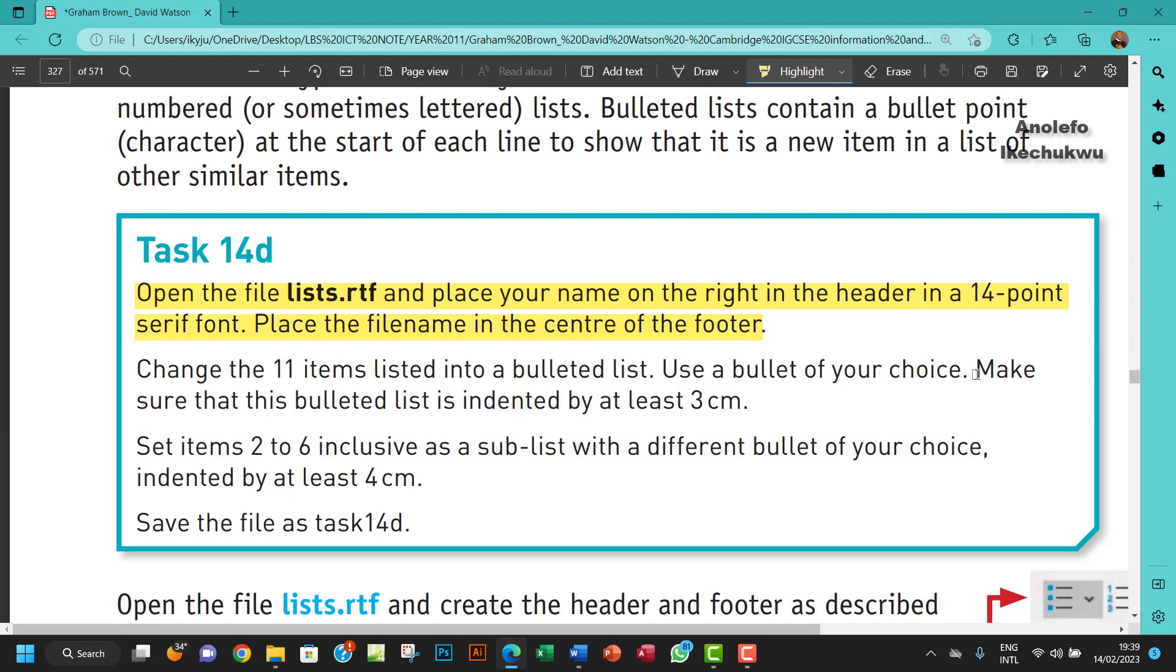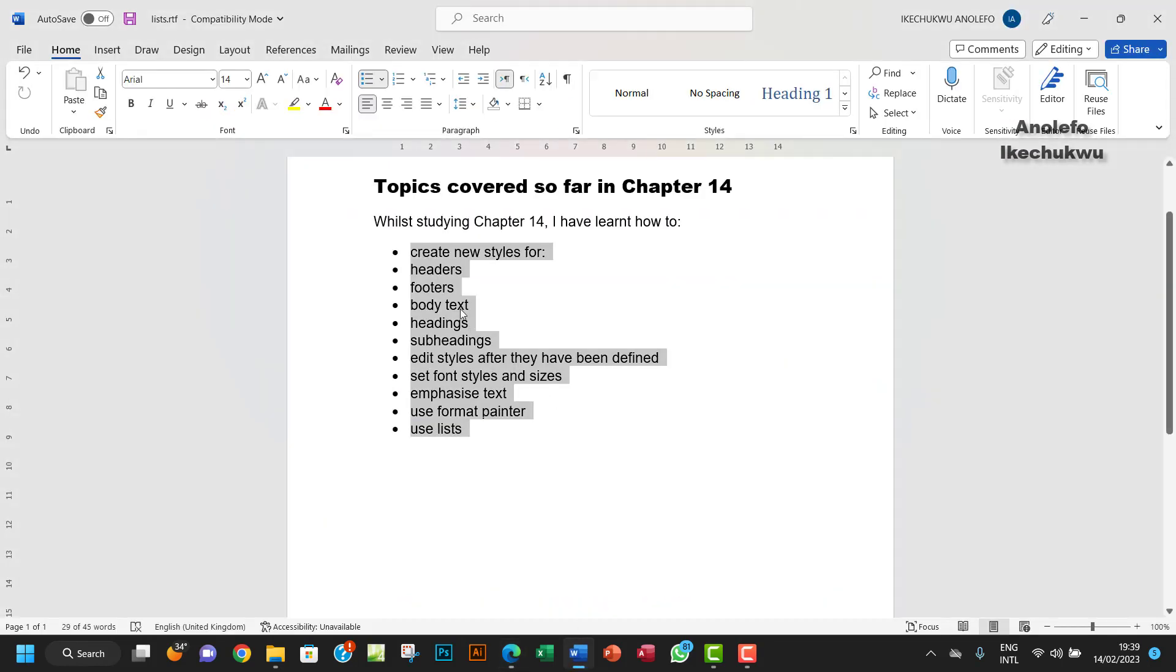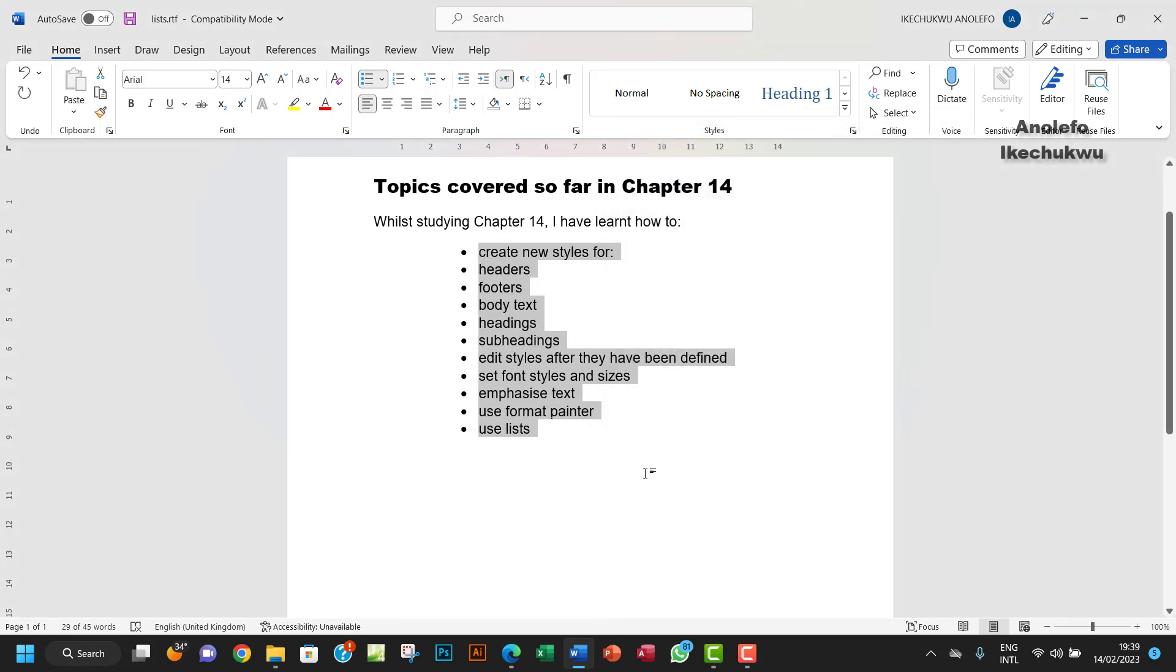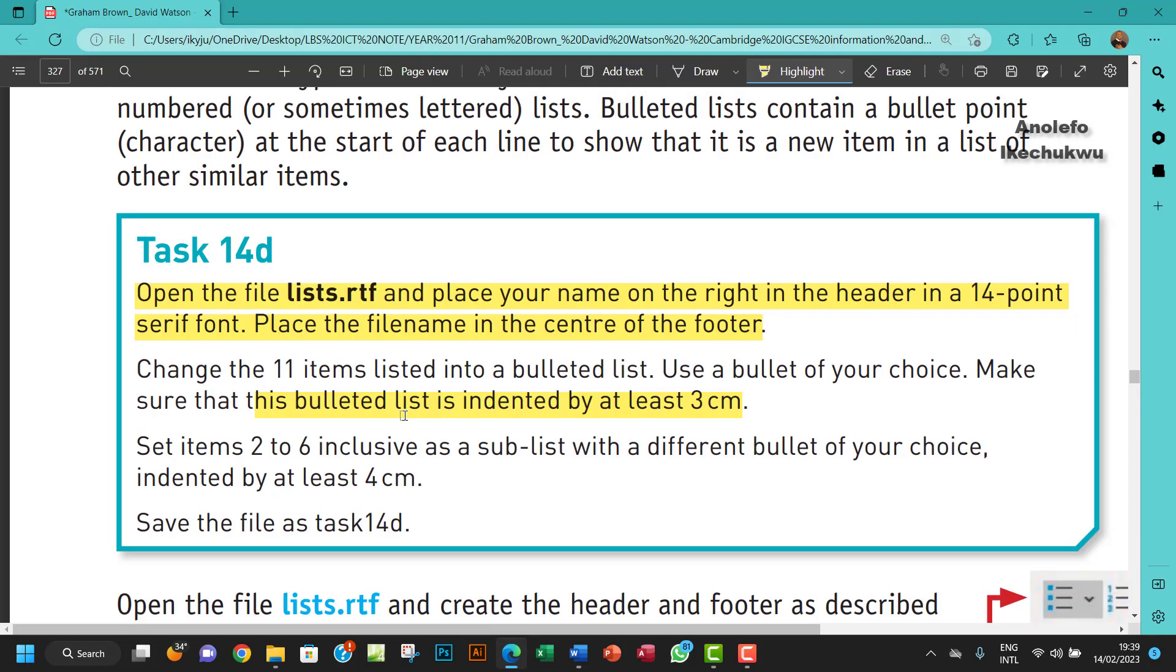Make sure that this bulleted list is indented by at least 3 cm. So as it's selected, I want to go to paragraph group, I want to go to indentation section, and I want to make it 3 cm. Okay, that's done.